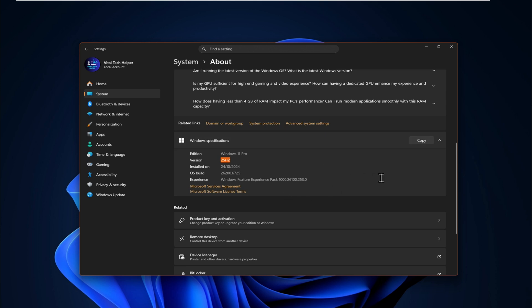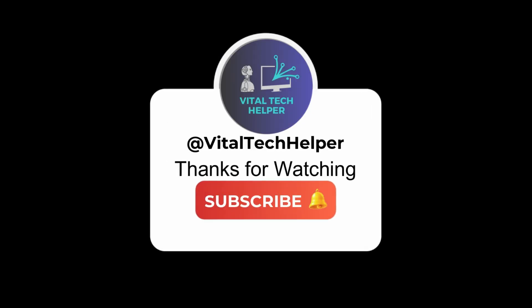That's it. This is the quickest and easiest method. Thank you for watching this video. If you found it helpful, please consider subscribing to our channel and sharing it. I'll see you next time. Thank you.